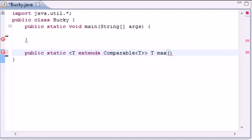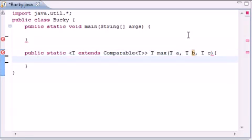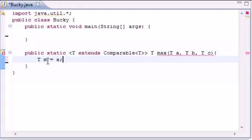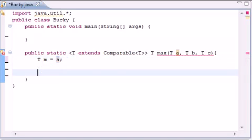Let's go ahead and name our method. I'm going to name mine max because it's going to find the max of three things. And put generic type A, generic type B, generic type C. Now that we've got the header we can start creating the body. We're going to pass in three variables A, B, and C, and it has to find the maximum. So we first need to start out and assume that A is the greatest. I'm going to have a generic variable called M, which stands for maximum. We start out by assuming A is the greatest and we'll check it later on.